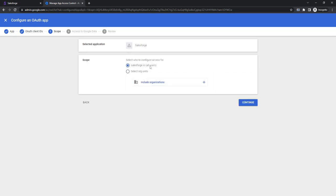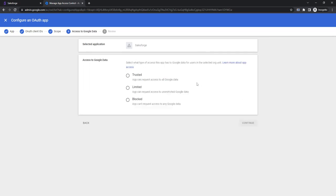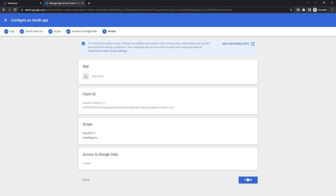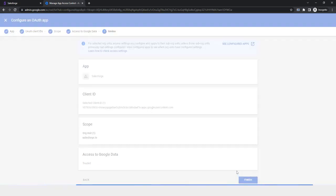Yeah, the whole organization, so all users, so you can connect them. Click continue, trusted, continue, and finished.